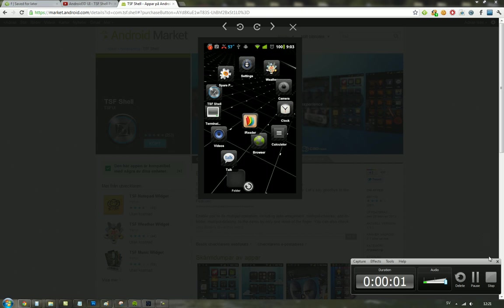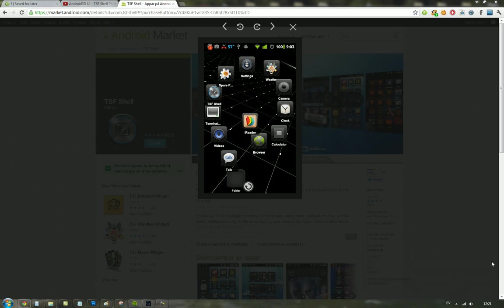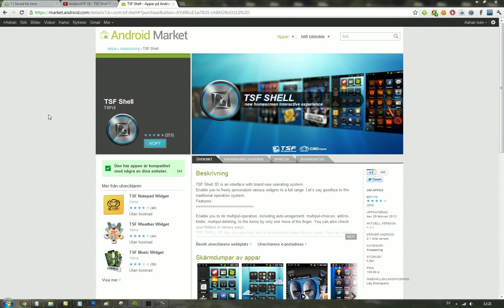Hey guys, for the use list you know that a cool new 3D launcher got launched today. It has been called the TSF Shell.